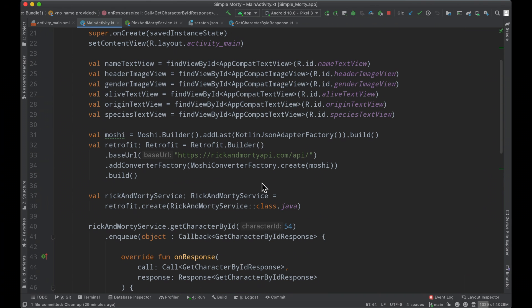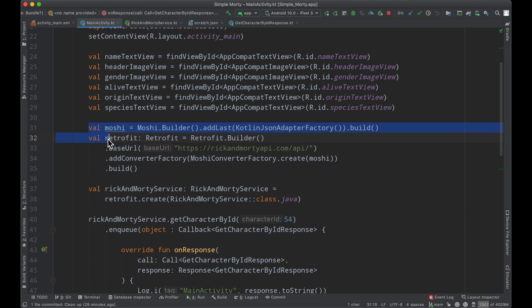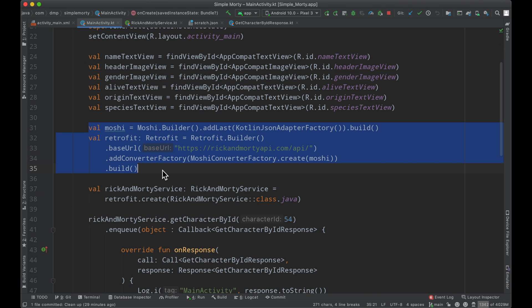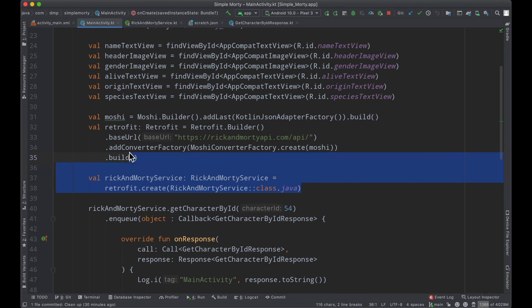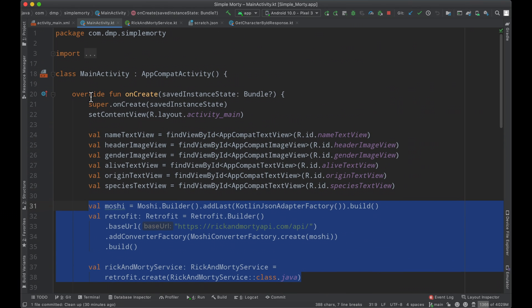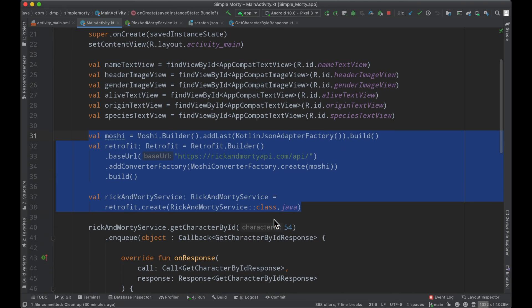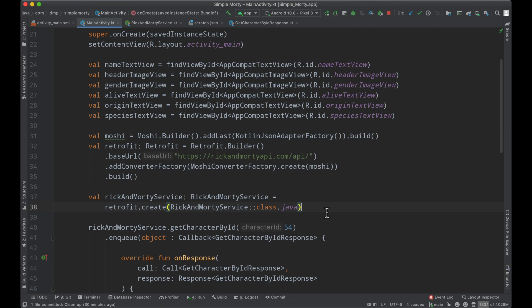I'm going to go ahead and build out two separate files here that are just going to help separate some of the code that we have. We don't want to keep the Moshi and the retrofit instance and the declaration of this service inside of our onCreate of our main activity. That's not very scalable. Once we start needing to access the API on different screens and different fragments, we're going to need a general approach to do so, and I'm going to accomplish that now.